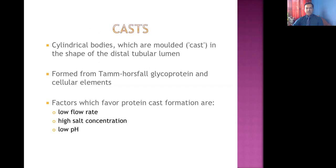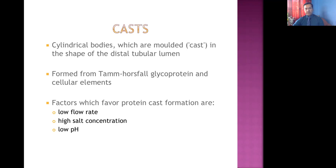What is the importance of detection of casts in urine? Casts are cylindrical bodies present in the urine, formed when certain substances pass through the tubules — especially the distal tubules of the nephron. They are mainly formed from Tamm-Horsfall glycoprotein and certain cellular elements; Tamm-Horsfall glycoprotein is the main component of the distal tubules. Factors that favor formation of protein casts include low flow rate of filtrate inside the tubules, high salt concentration, and low pH of the urine.